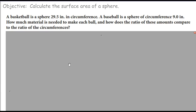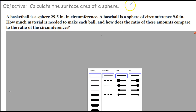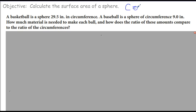A basketball is a sphere with 29.5 inches in circumference. A baseball is a sphere with a circumference of 9 inches. How much material is needed to make each ball, and how does the ratio of these amounts compare to the ratio of their circumferences? The key here is circumference. The formula for circumference is equal to 2 pi r. So if we're going to solve for the radius, which we need to plug into the surface area equation, r is going to equal the circumference divided by 2 pi.